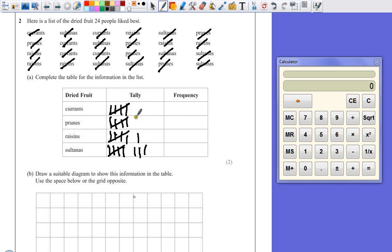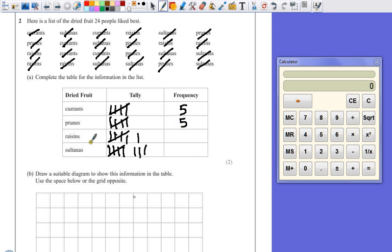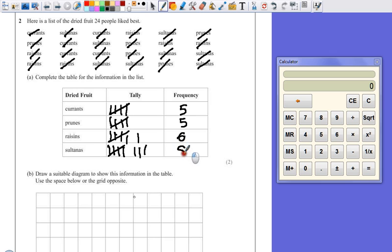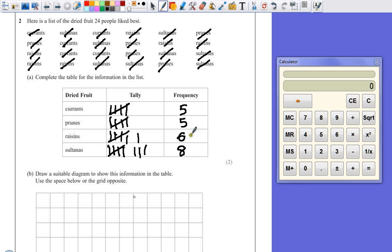So if we count all of these up, I've got a group of five there, so the frequency of currents is five, for prunes it's also five, for raisins one group plus another one which means it's six, and for sultanas that's eight. Now all together we should have 24, because that's what the question tells us, so if we add all these together just to check: five, ten, sixteen, and eight is 24. So we've got all of the data and it's in our frequency table.